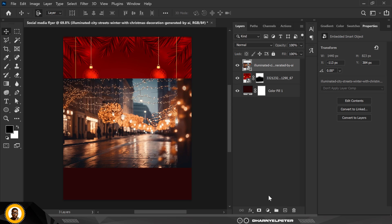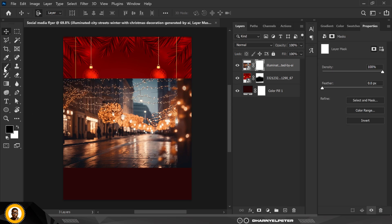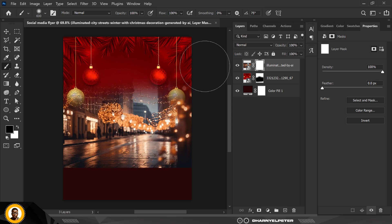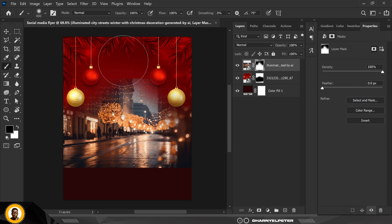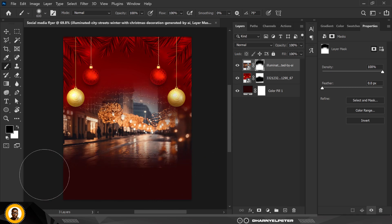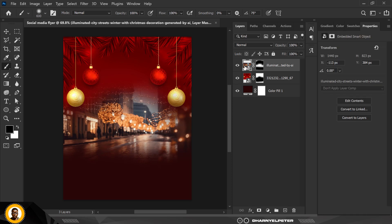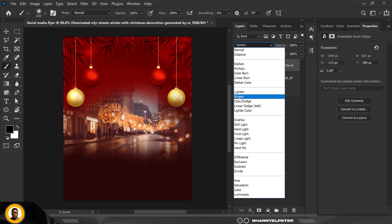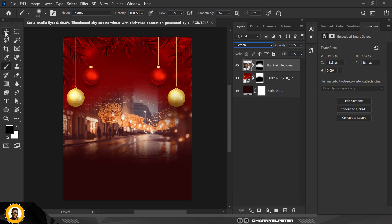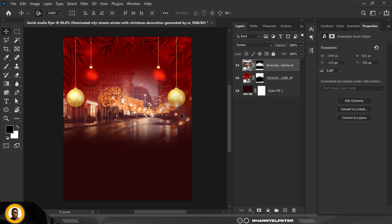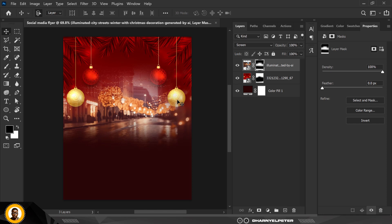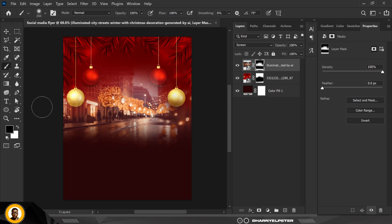Once placed, click on the mask to get rid of those sharp edges. To conceal an area flip to black, to reveal flip back to white. Conceal the edges so it blends well with the design, then change the blend mode to Screen. You can see it's beginning to make sense compared to before when you had those two images.